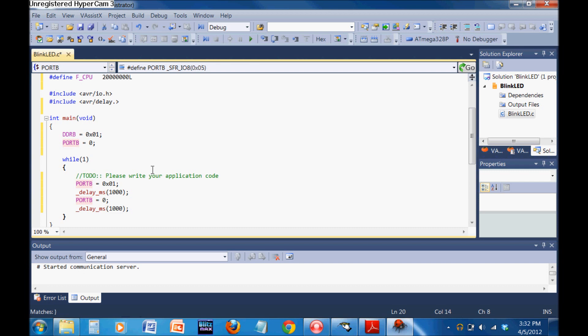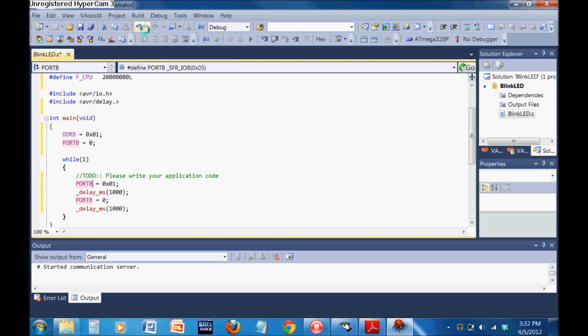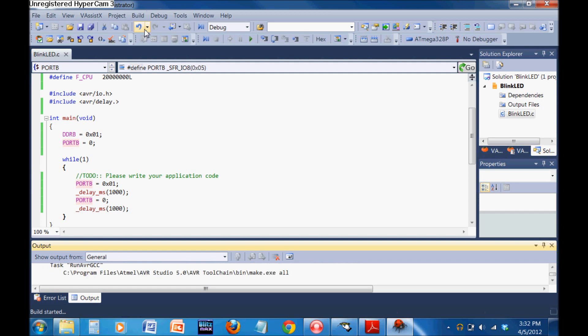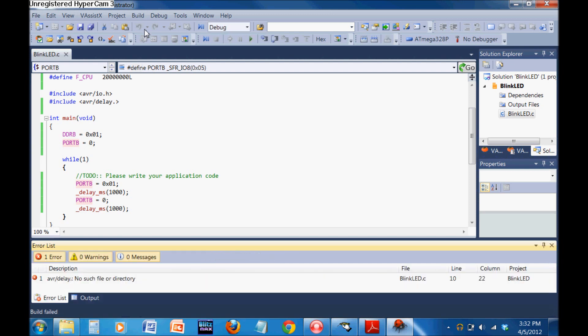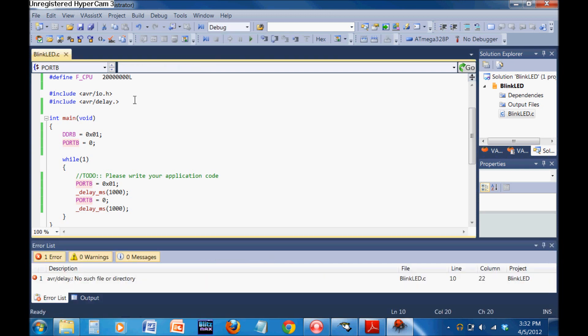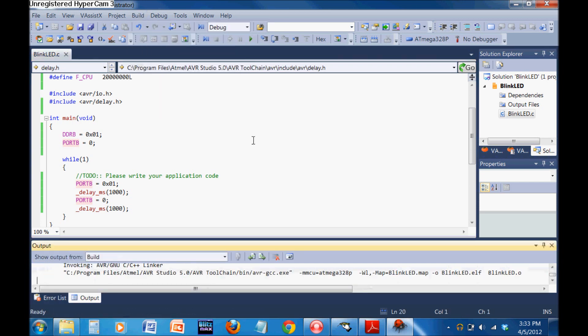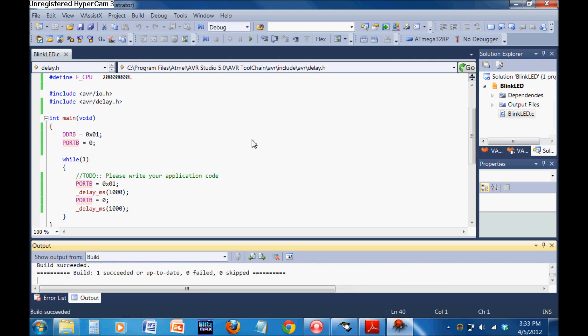You're going to come up here to Build, Build Solution. What that's going to do is construct all of the files for this. Most importantly, the one we're going to be using... I have to actually put an H there. Let's try that again. It's going to produce all the files, most importantly the .hex file, which is the actual machine code that is going to be sent to the microcontroller. It's gone ahead and built it.